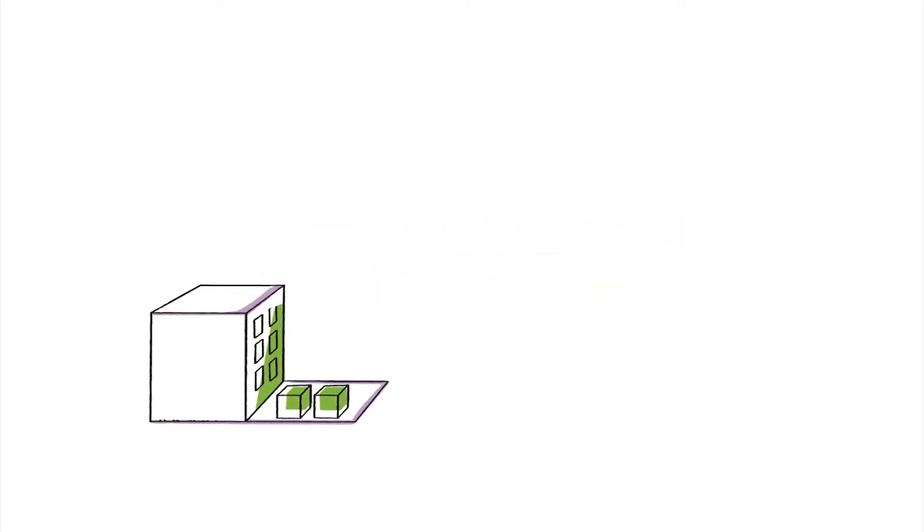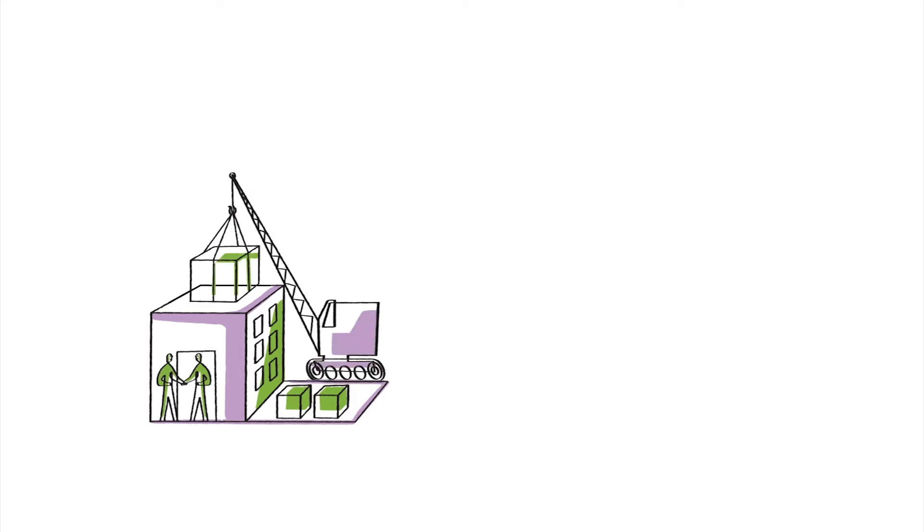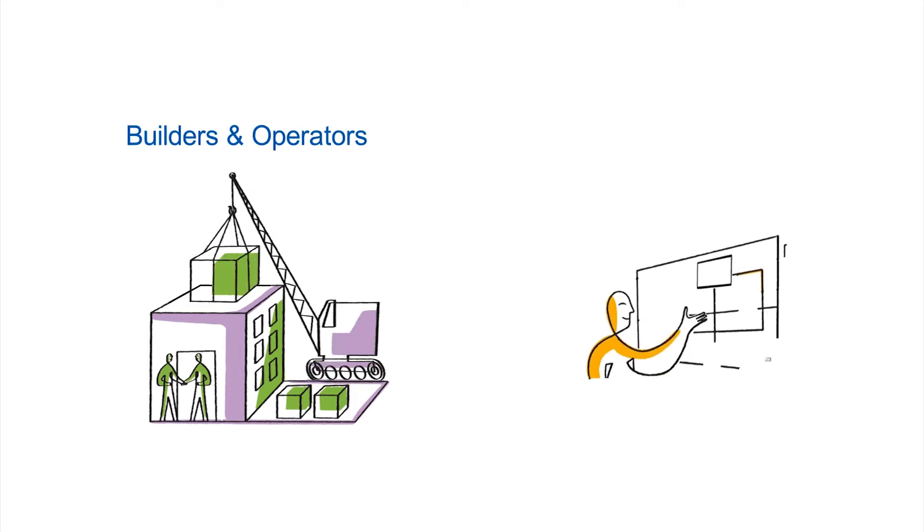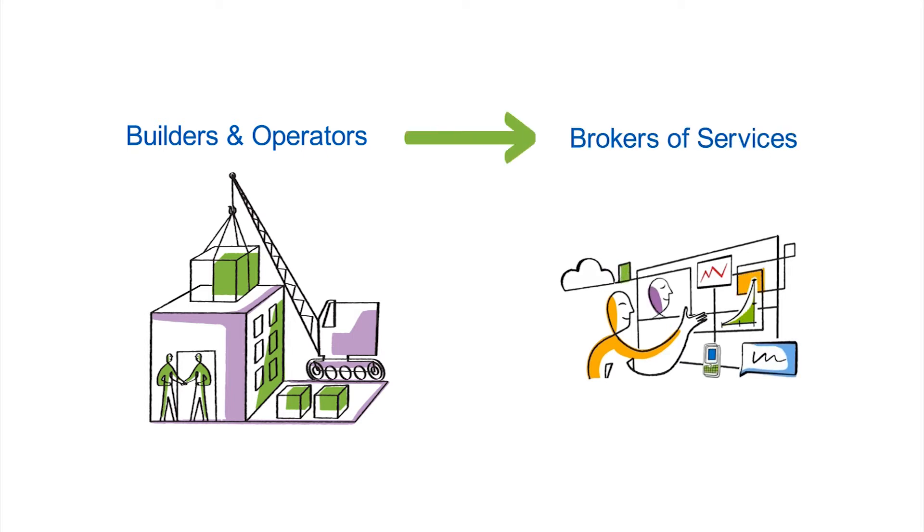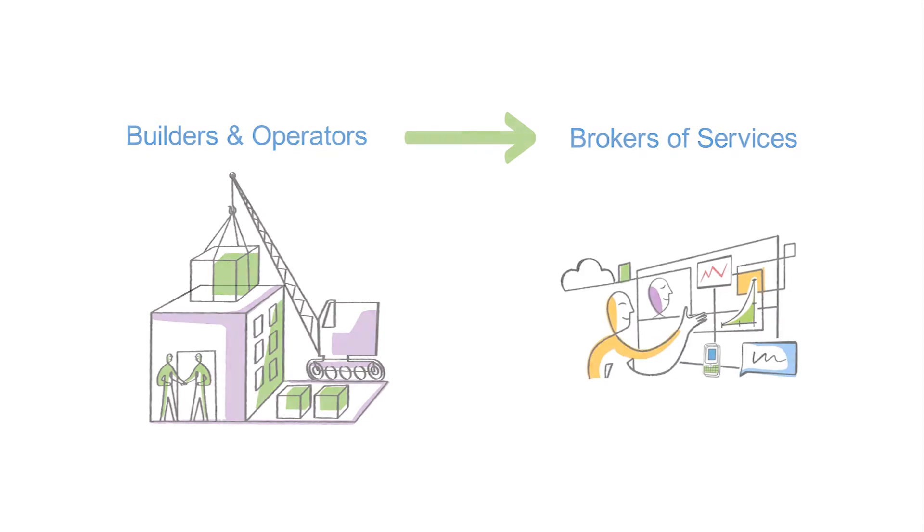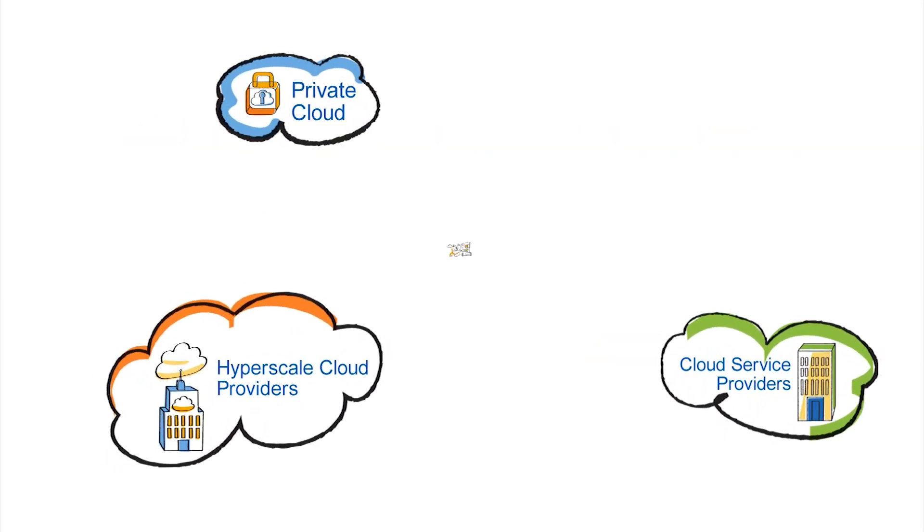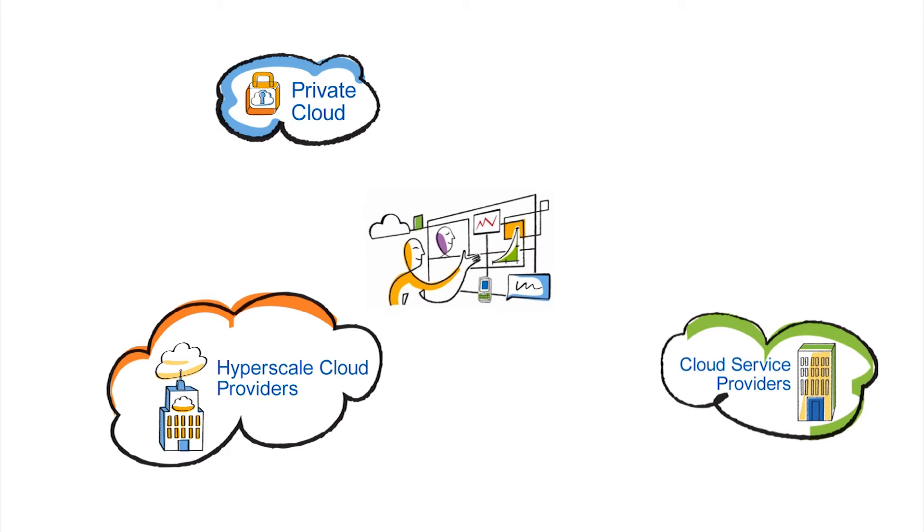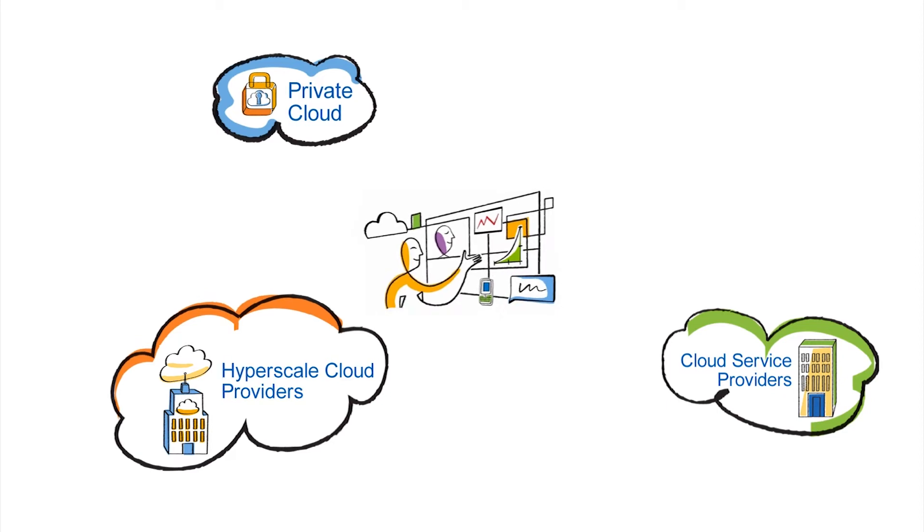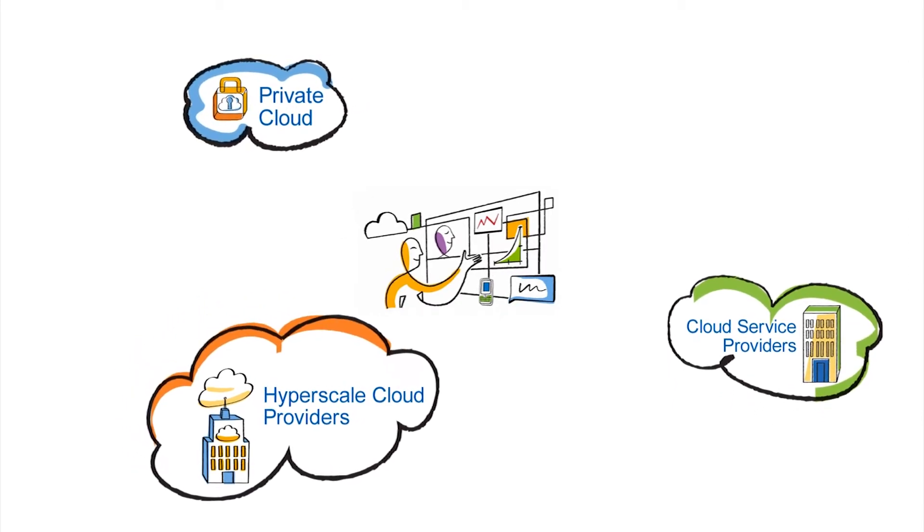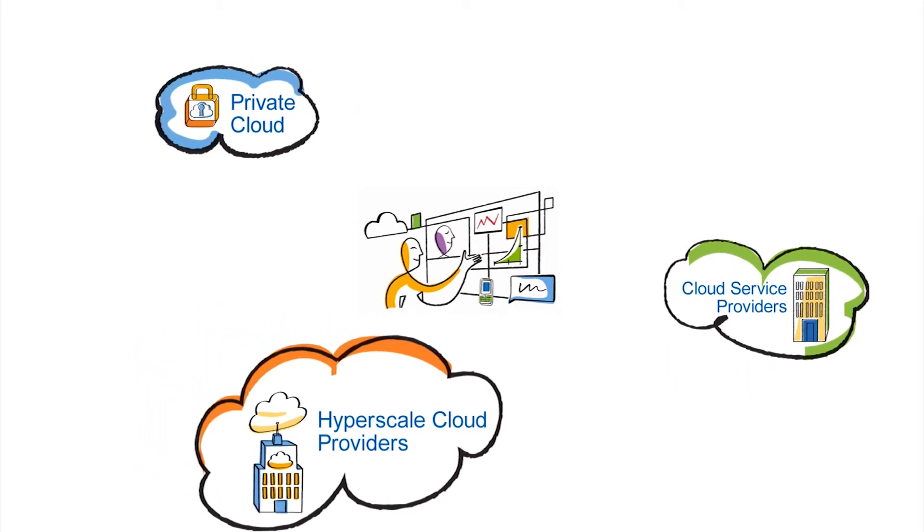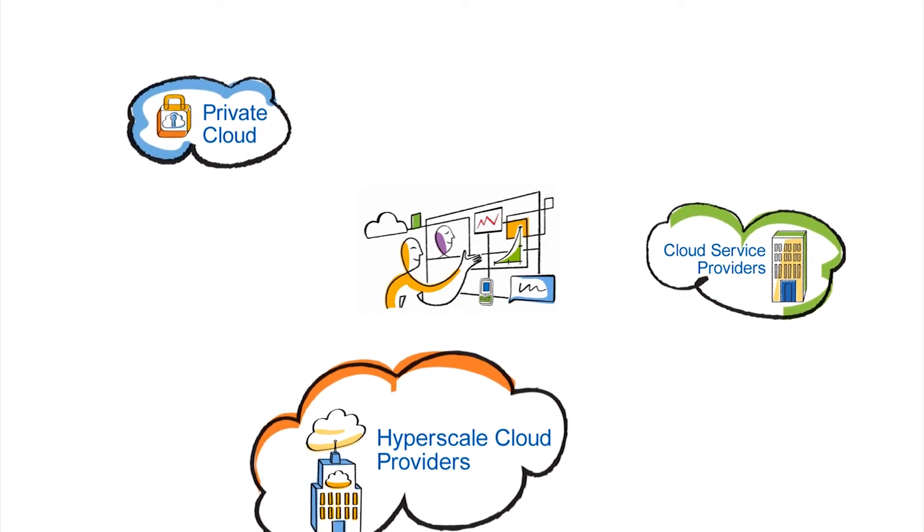IT is undergoing a fundamental shift from being simply a builder to a builder and broker of IT services. In this new era of hybrid service delivery, you have a mix of traditional IT, private cloud, and public cloud. How quickly and how well you respond to this shift makes all the difference.